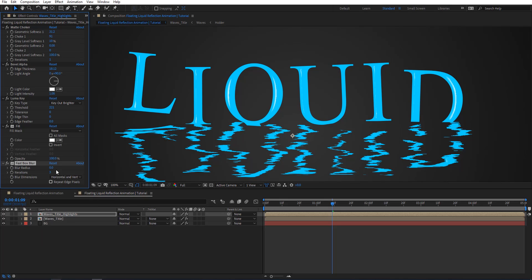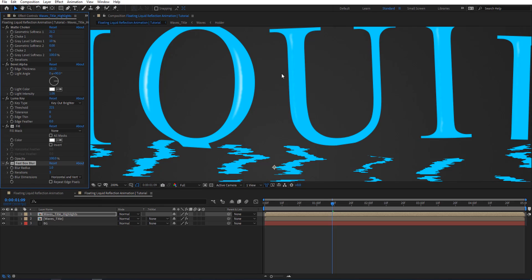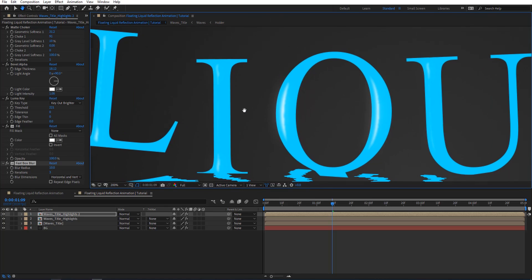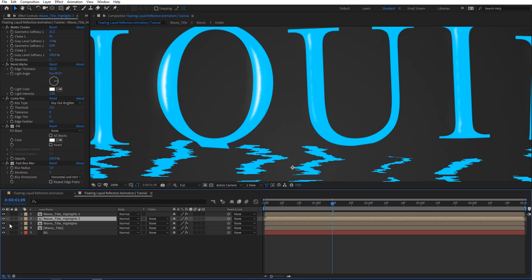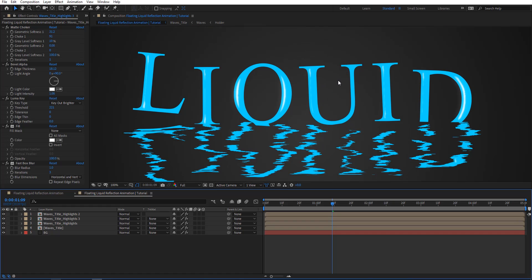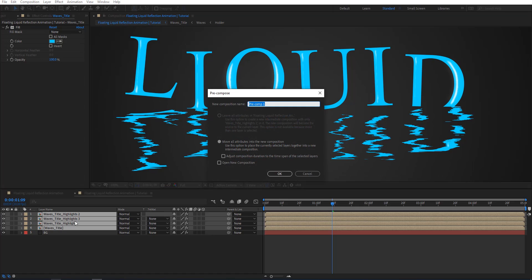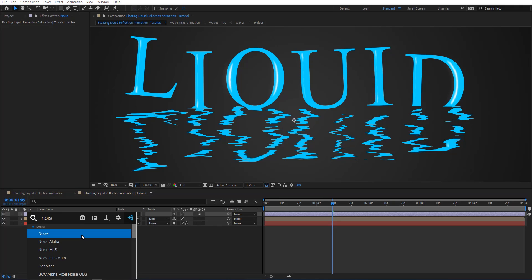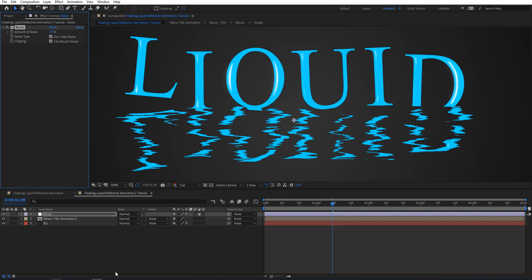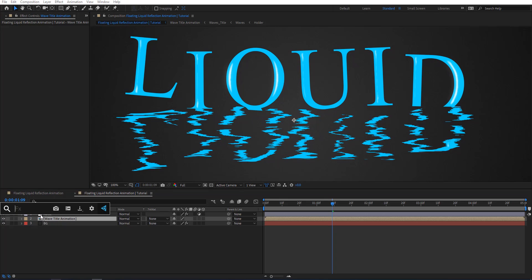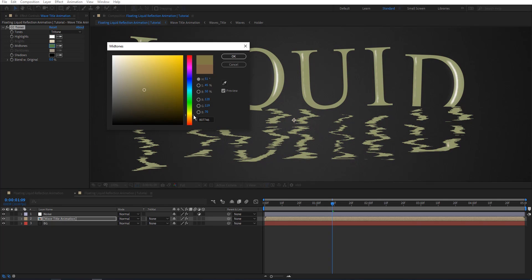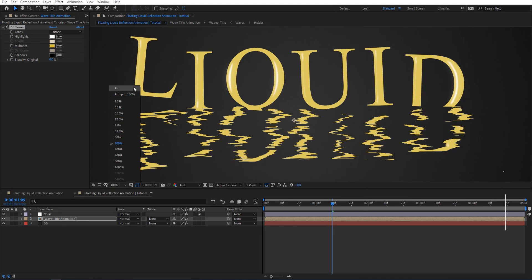I'll add Fast Box Blur set to 1 just to smooth the highlights a little bit, then Ctrl+D to duplicate the layer and set the second one to 10 to get a nice glow on the highlights. Maybe add another one to make it more obvious if needed. Then I'll pre-compose all of these and rename it to Wave Title Animation, add an adjustment layer, and add Noise set to 3. Then on this comp I'll add CC Toner so we can change the color to anything we want. Let's preview and see how it looks.